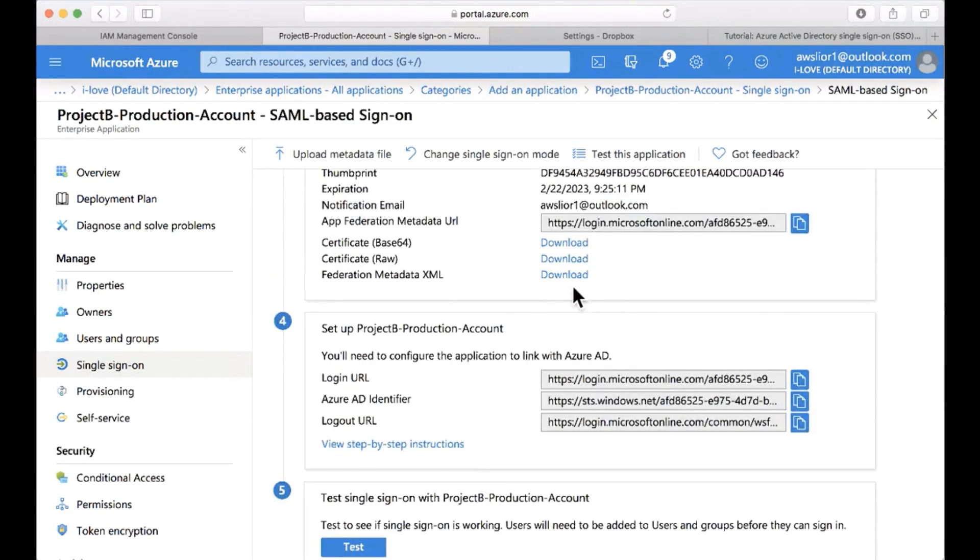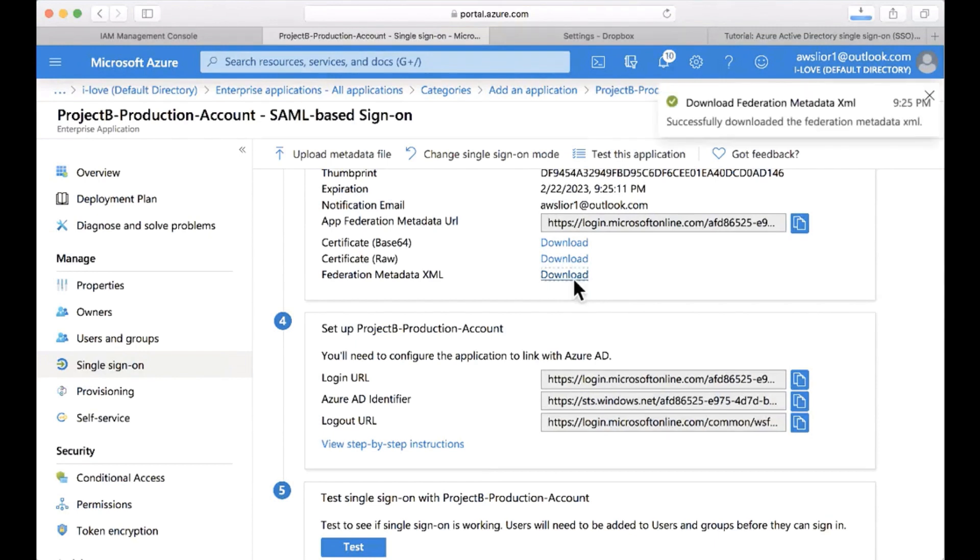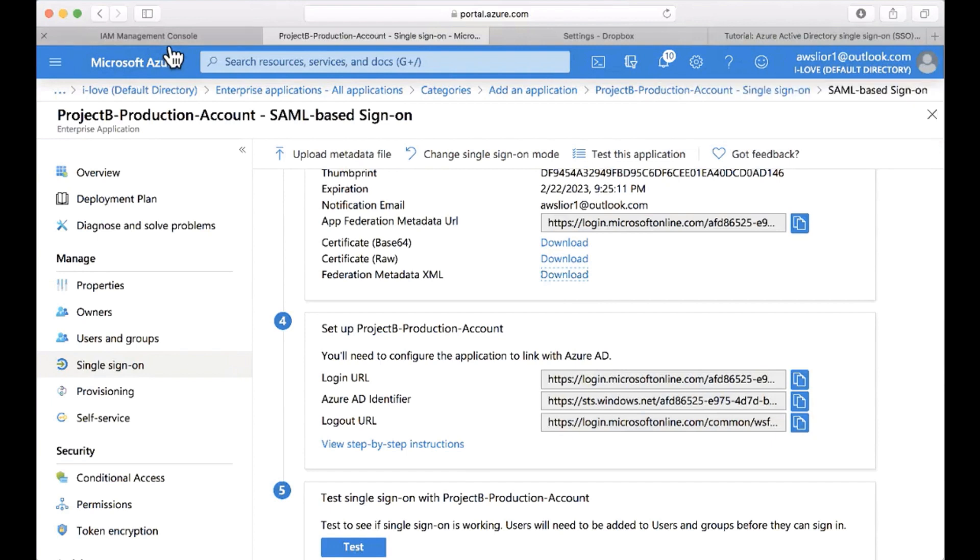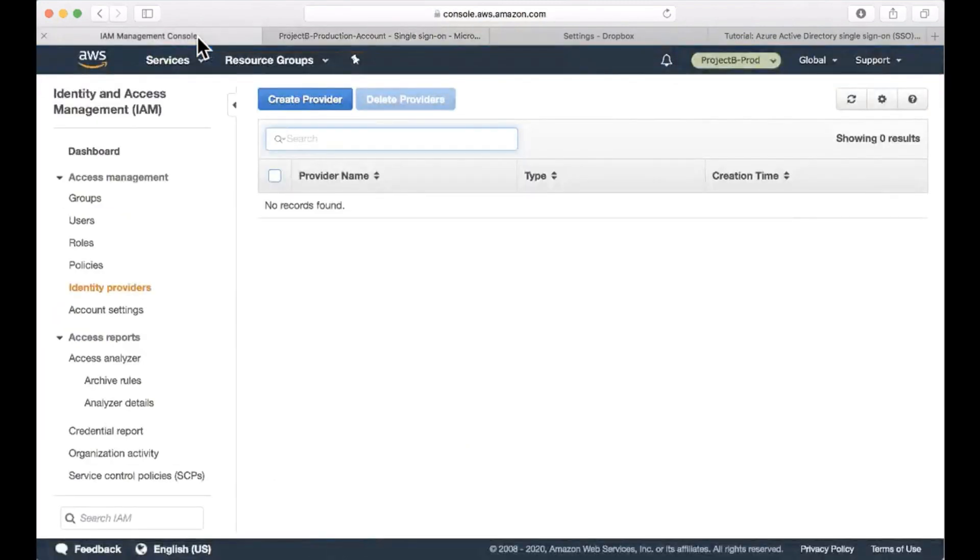Okay. The next thing I need to do is to download the federation metadata XML file. And I assume we will upload this metadata file later to AWS IAM when we will configure a SAML identity provider. Yes. In fact, we're going to do this just now.